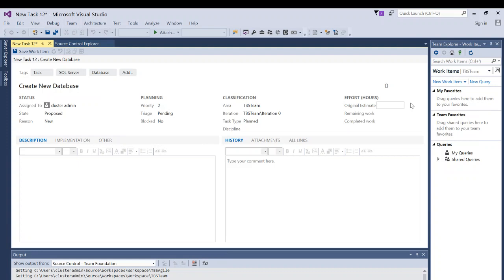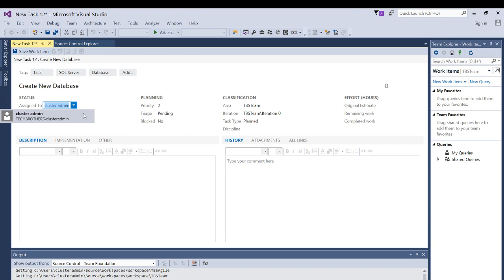Let's cover the Status, Planning, Classification, and Efforts sections — these columns are common in almost all work items, though the rows may change based on work item type. In the Task work item, you have Assigned To, where you can assign this to a specific DBA or team. That team needs to have permission on your Team Foundation Server — it gets pulled from Active Directory based on permissions granted in TFS security.